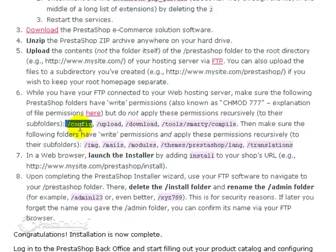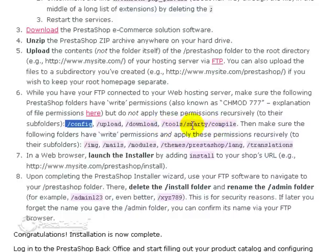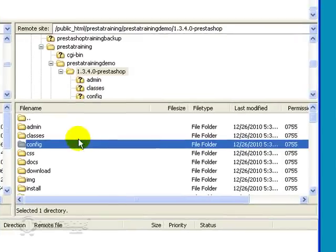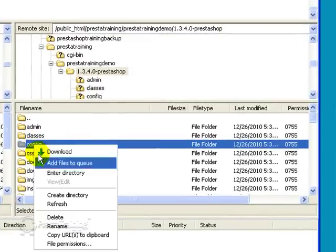So let's start with this one right here. So we have to do config, upload, download, and then we have to get all the way down to compile here. But we started tools, go to Smarty and then go to compile. So let's start with config. I just happen to be on it right now. That was kind of a coincidence. So just right click on it.